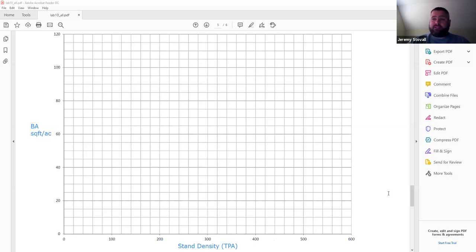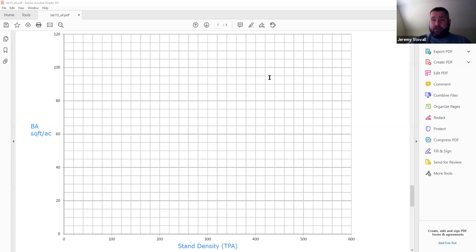We're going to draw two different types of lines on our Gingrich stocking guide. The first type will be our quadratic mean diameter lines. The second type will be our three stocking lines — our A line, our B line, and our C line. To do that, we'll need the equation for quadratic mean diameter as it relates to basal area and trees per acre, and I'll show you a trick where we can use our stand density index equation to draw our QMD lines.